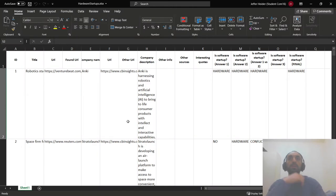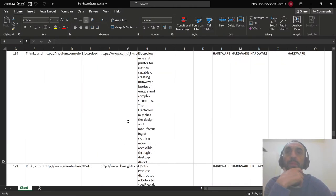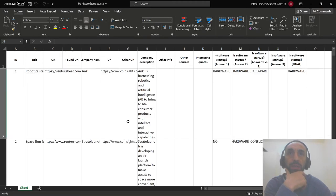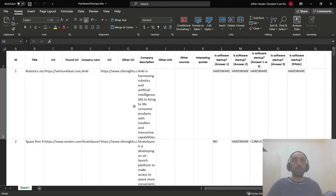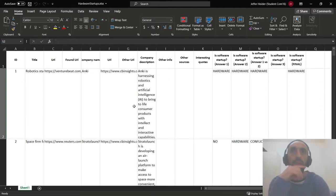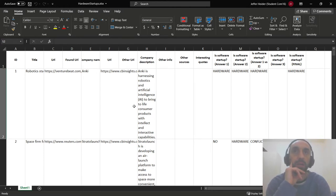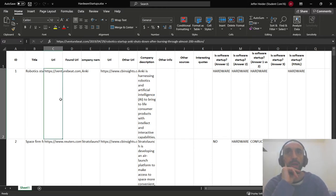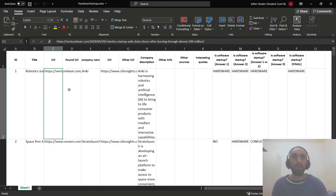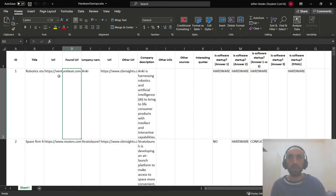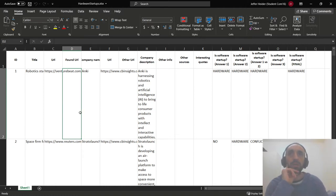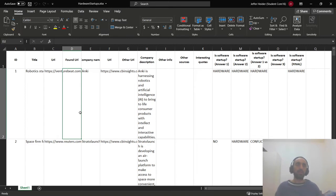So these are 23 companies — hardware startups — and we collected the data. It failed, and we have to go and see the reason why it failed by monitoring the information from the URL of each company. When we go through the description of the company, we read it.